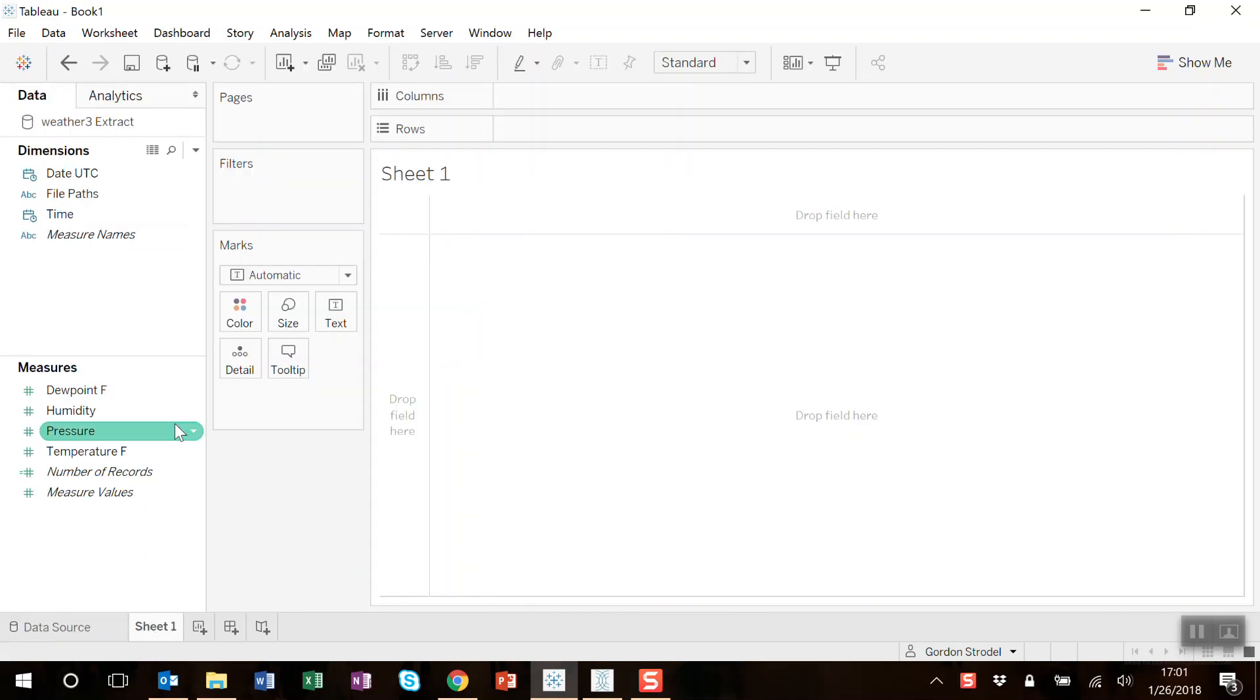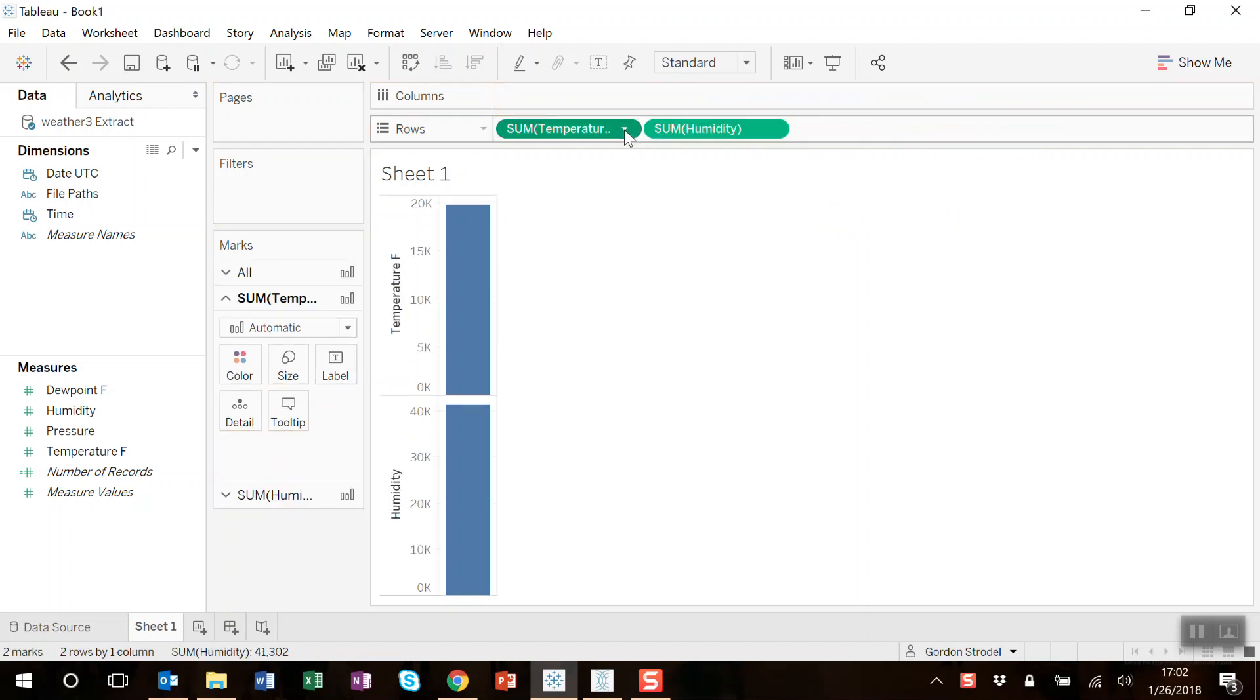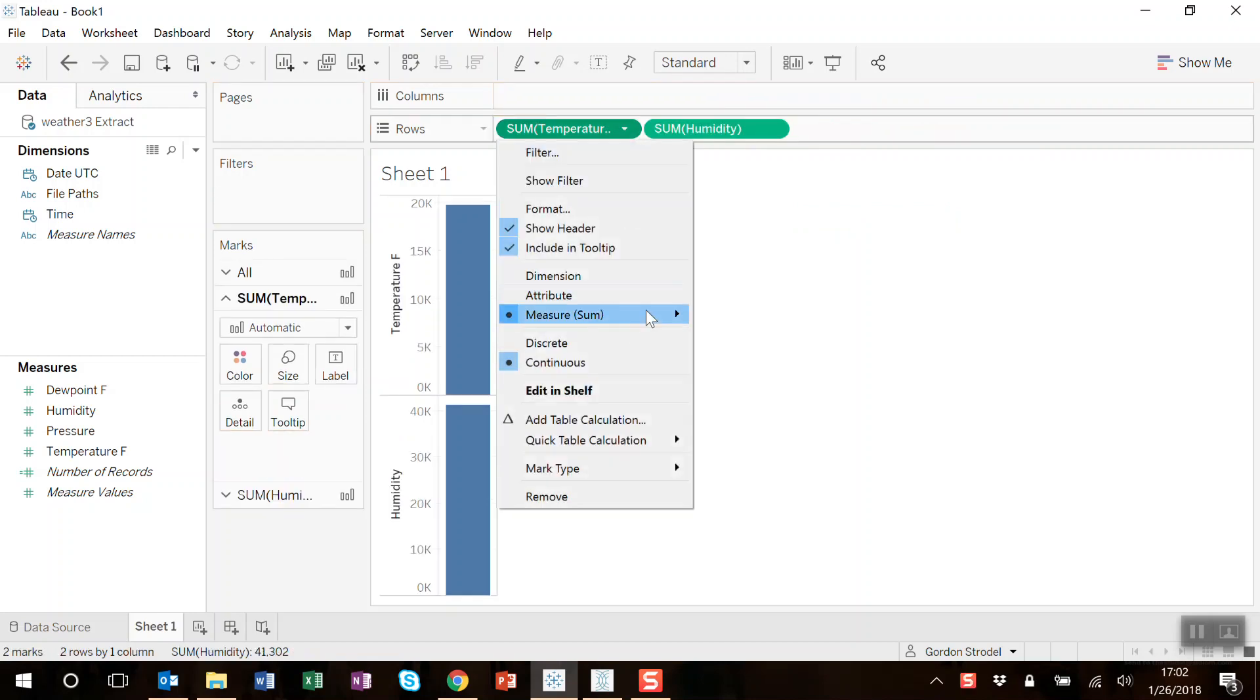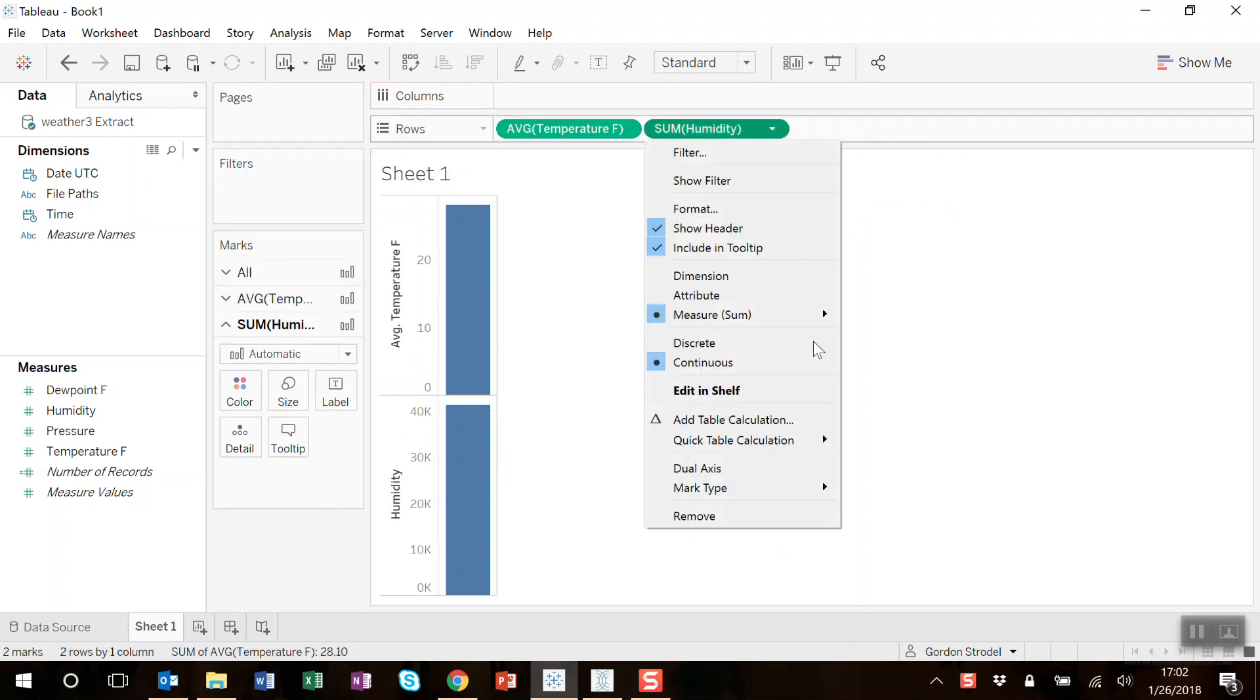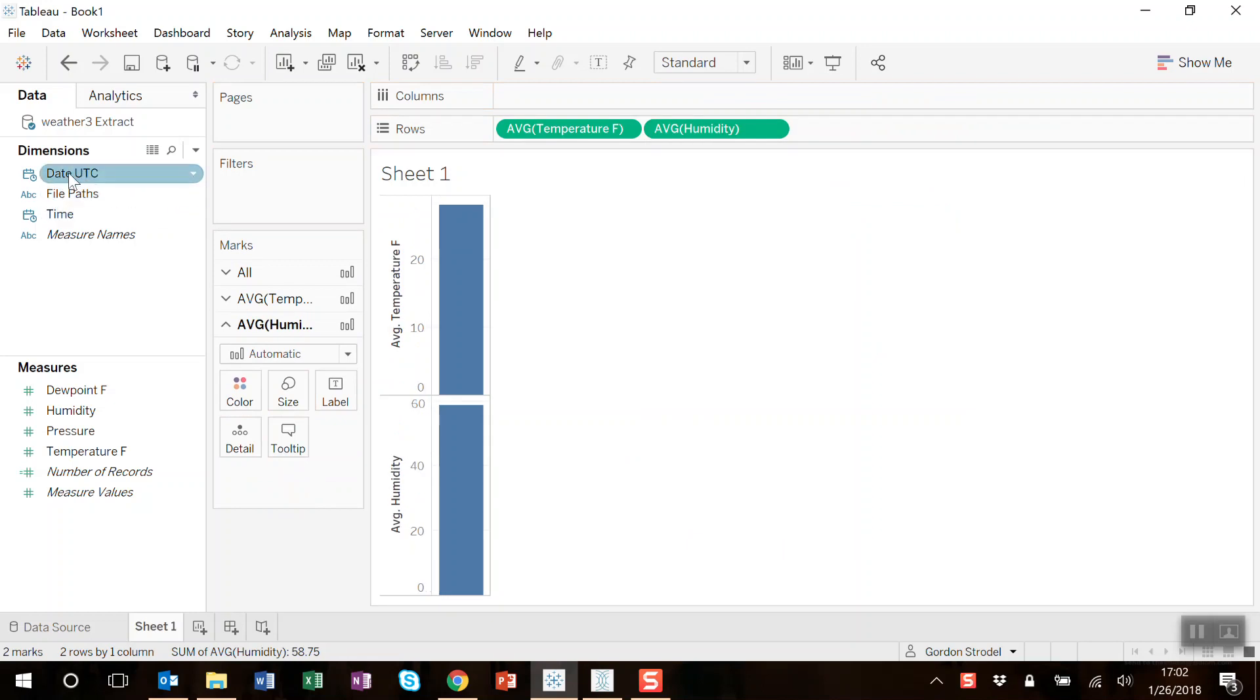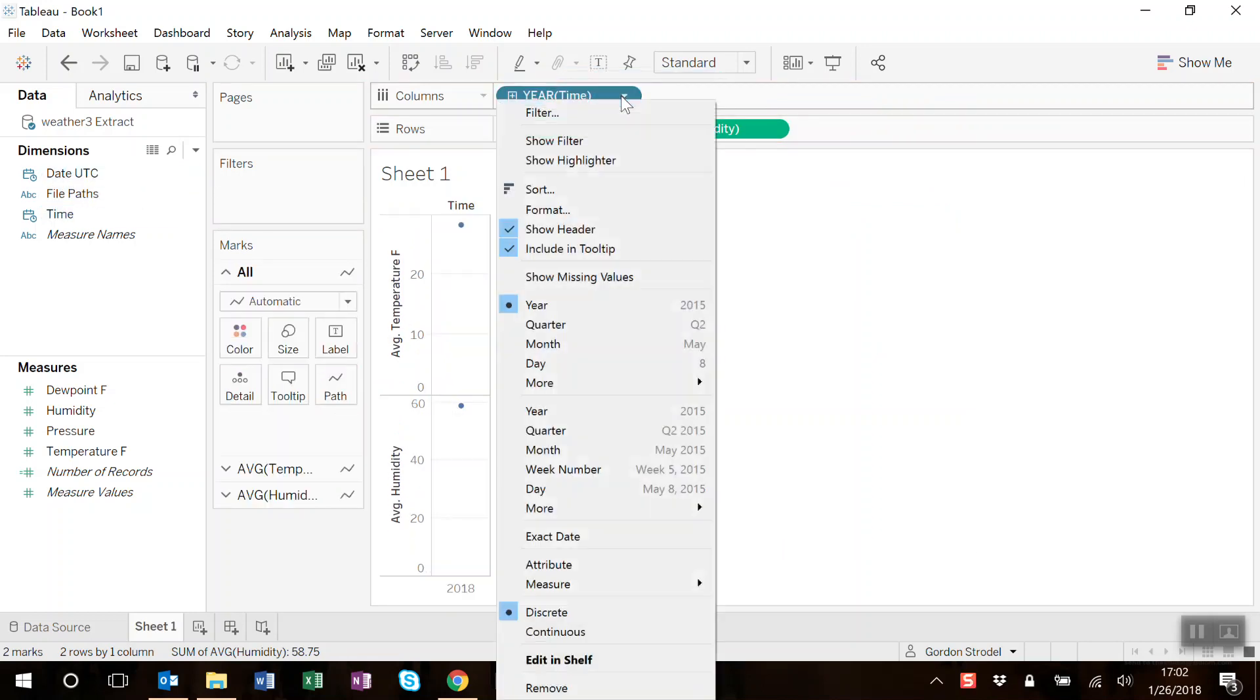Let's go to sheet one. Let's create a simple chart of temperature and humidity over time. We'll do averages. Let's do time up here. There we go.